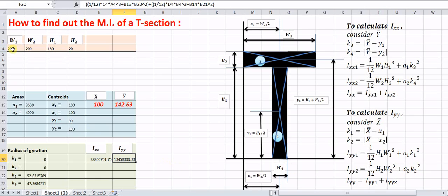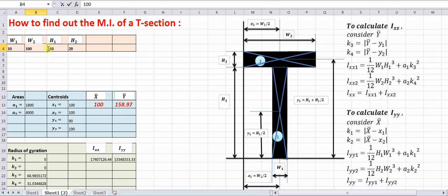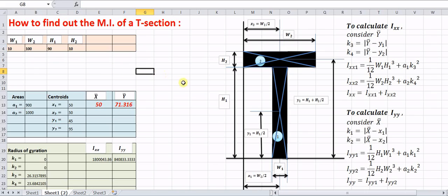If you change the values — for example, w1 = 10, w2 = 100, h1 = 90, h2 = 10 — you can directly obtain the updated values of Ixx and Iyy. You can use this Excel calculator for the calculation of Ixx and Iyy of a composite section such as a T-section.